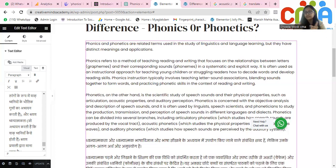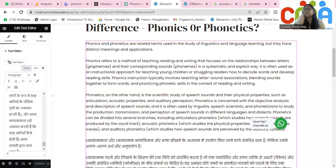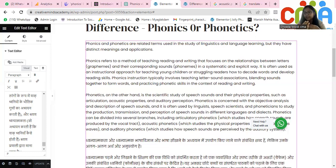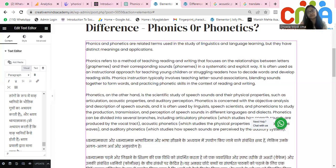Phonetics has three branches: first is the vocal tract — the production; then transmission; and then auditory phonetics. When you learn about phonetics, you can help the child to give the right pronunciation, because you will be teaching the child the correct formation — like lip movement — and feeling the sound coming from the vocal tract. Phonetics will help the child to give the right pronunciation, whereas phonics will help the child to read and write.